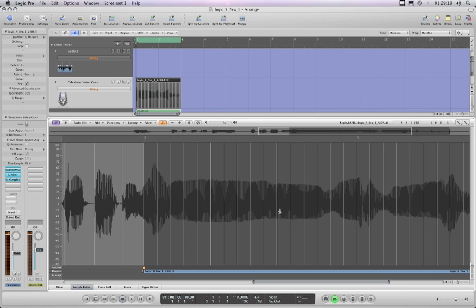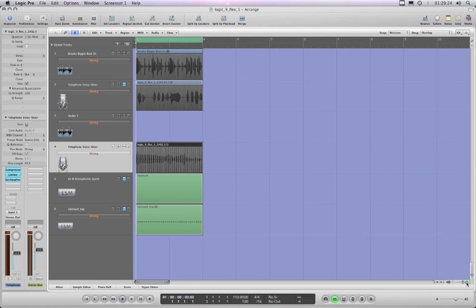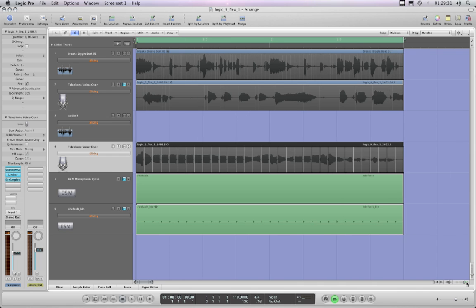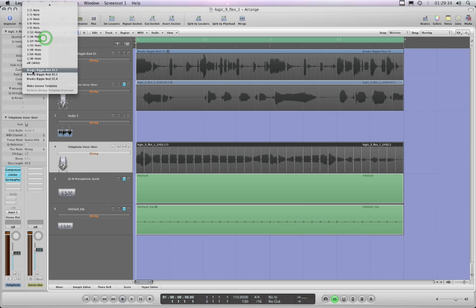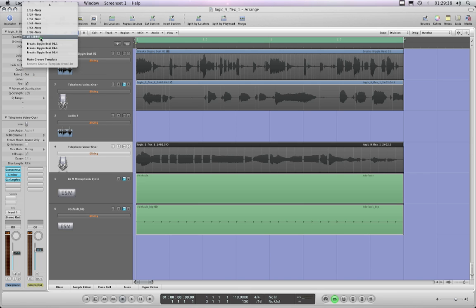So I thought to myself, brilliant, I've now got 16 transient markers across my region, so theoretically I can now quantize it. Let's take the quantize off - there's the light gray markers - put the quantize on, hit play.